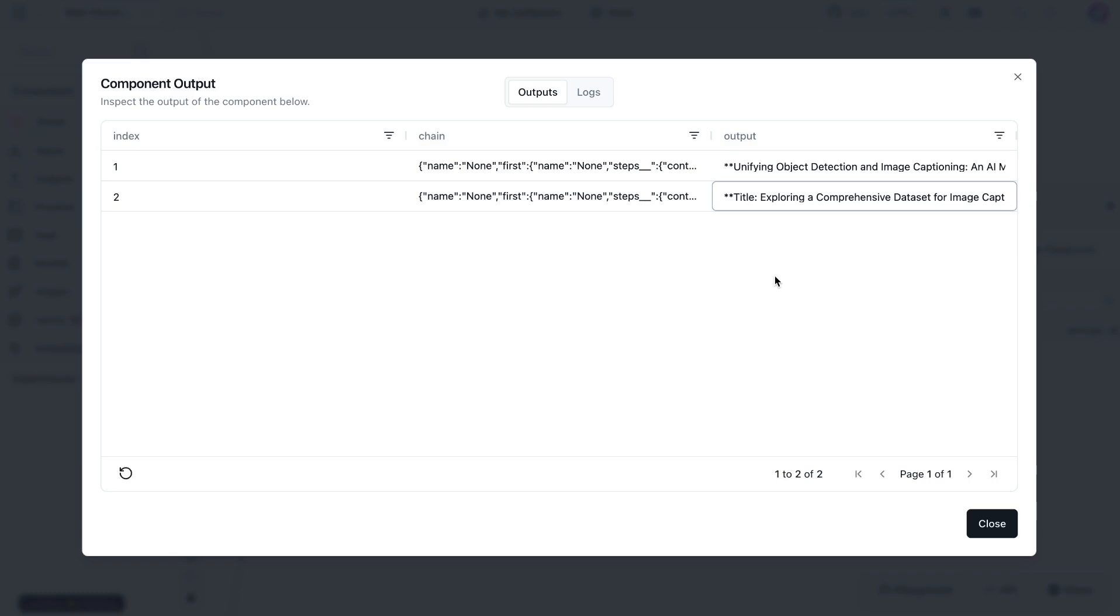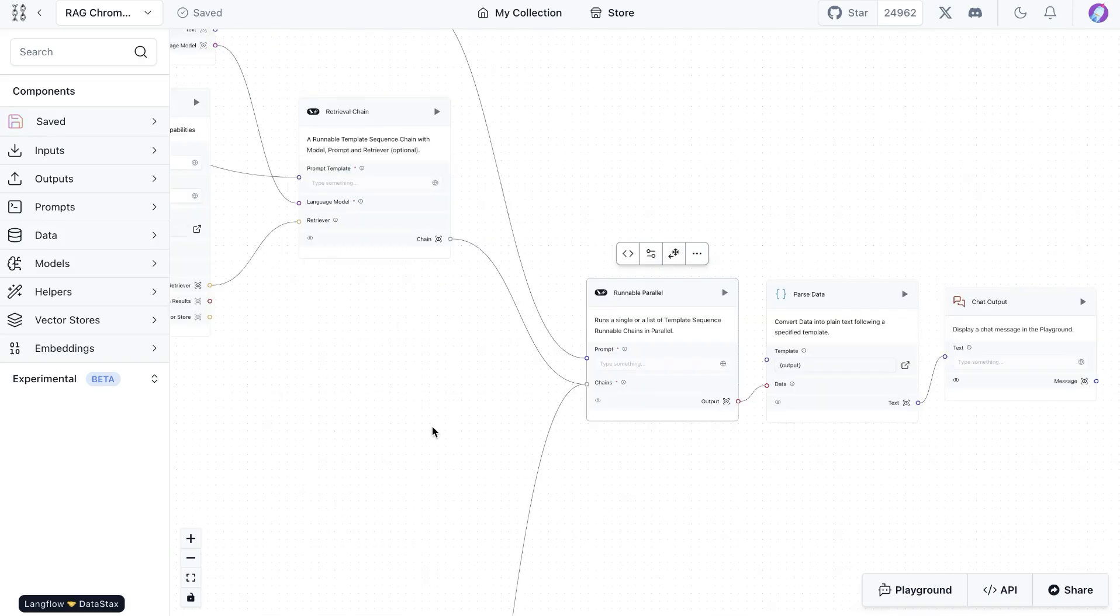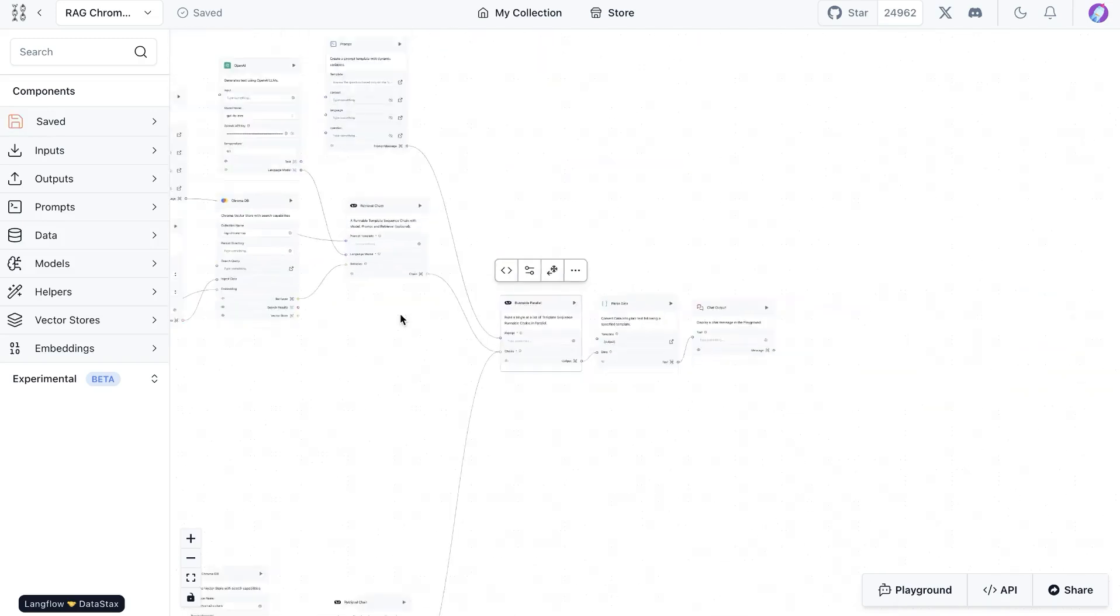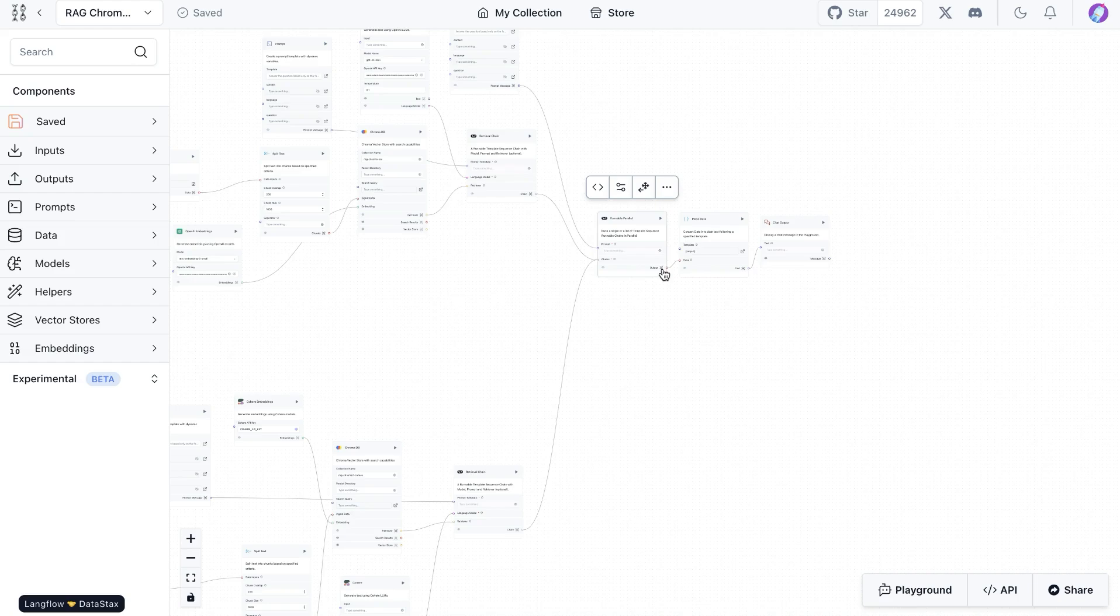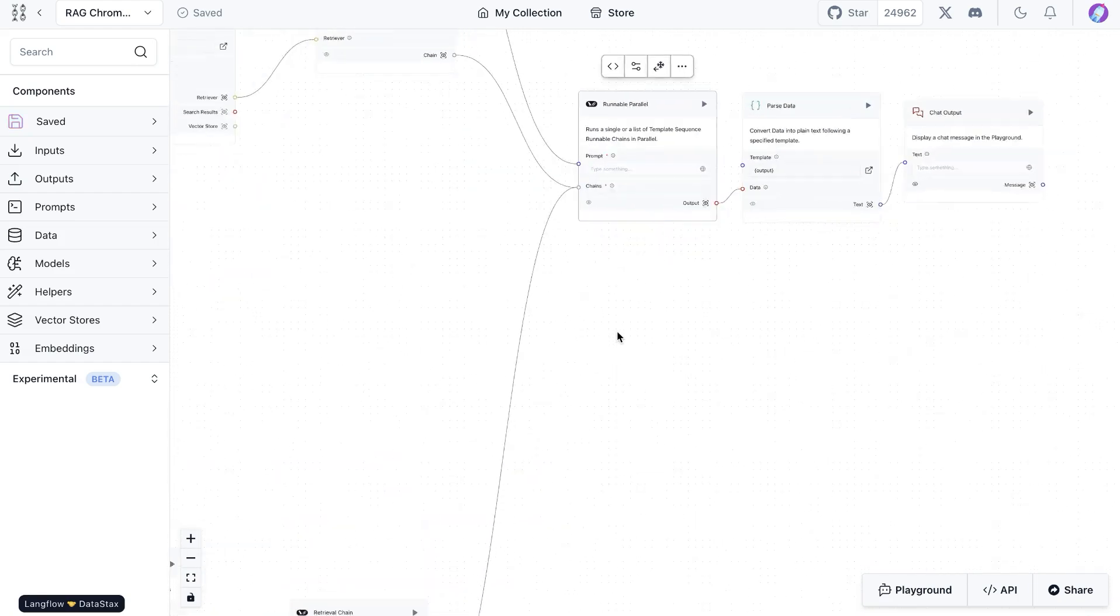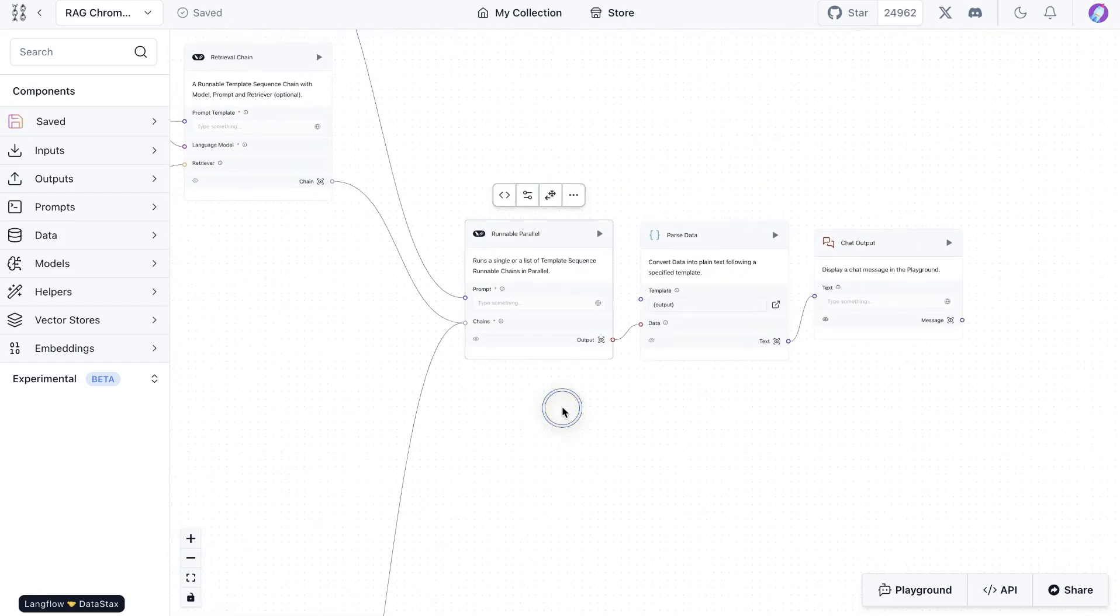If we have some sort of evaluation metrics to see which one performs better for our particular use case, we can compare that and then utilize that particular model. This is something that we can expand. Instead of using two chains, we could use multiple chains and then combine the results from those and compare them all together in one go.